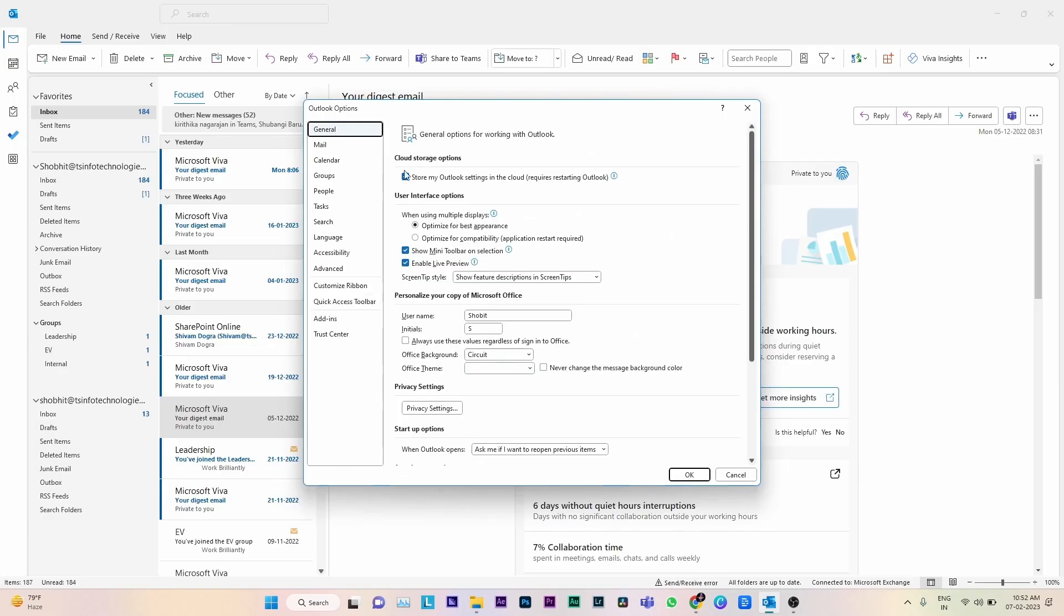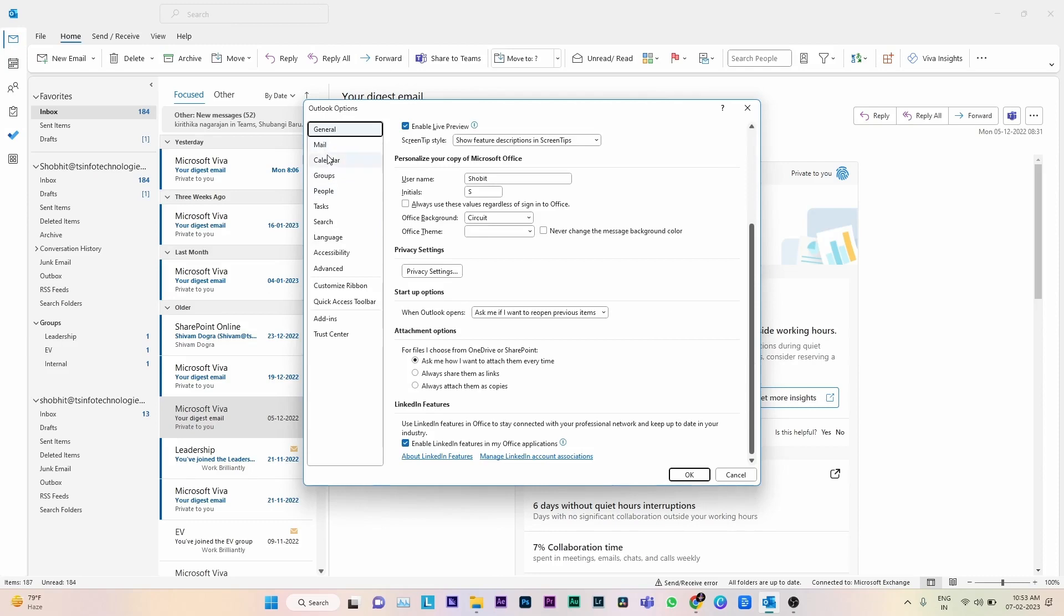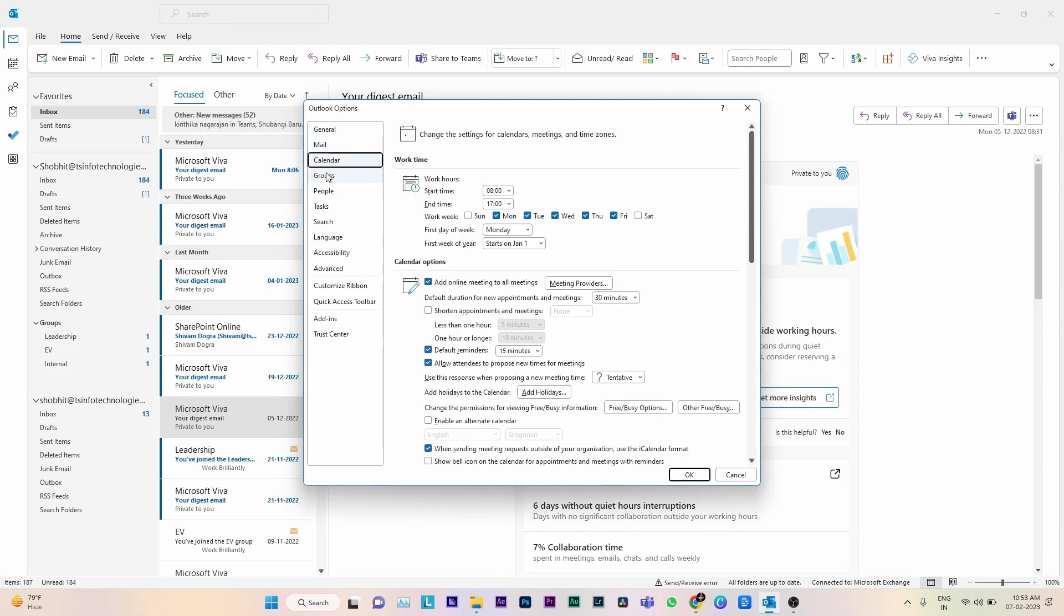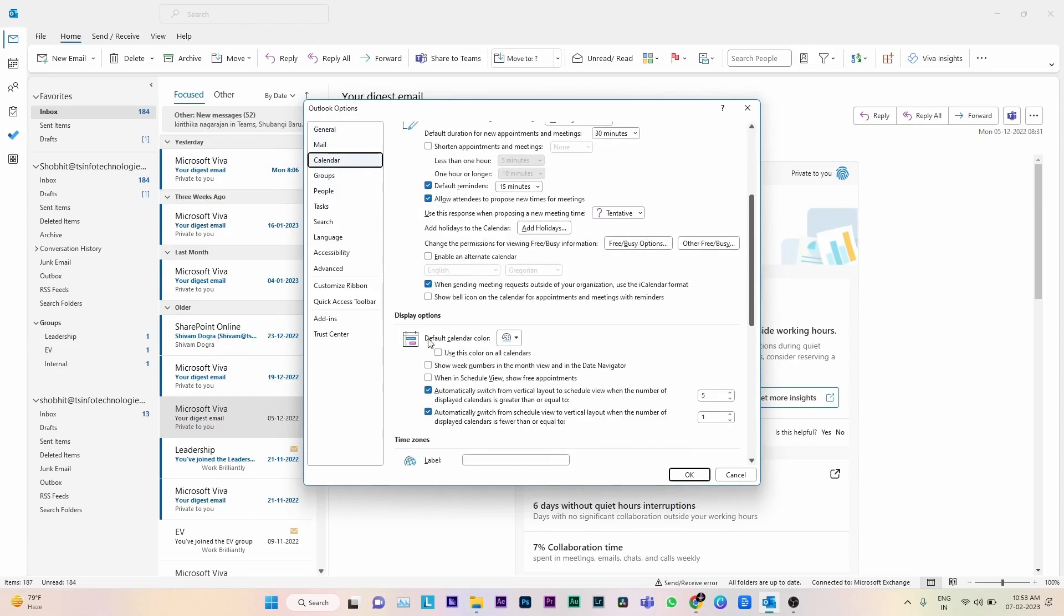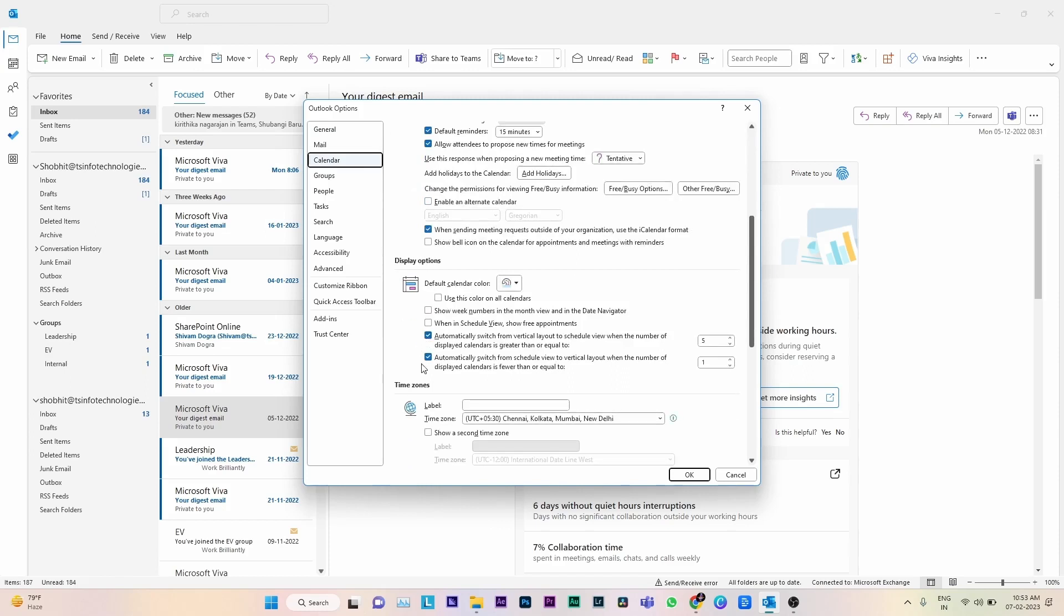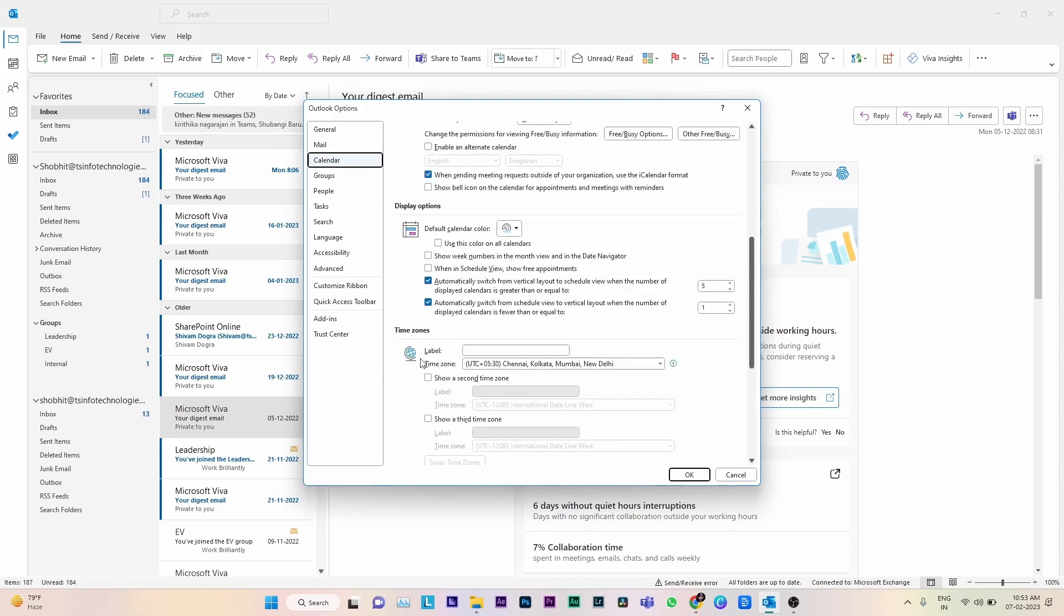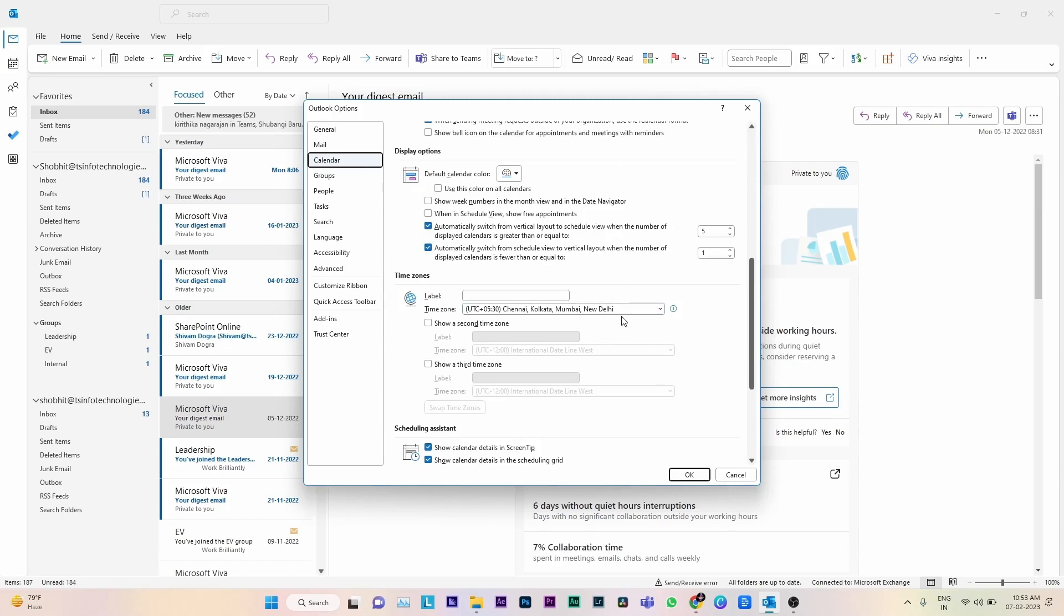Here we can see a list like General, Mail, and Calendar. You have to click the Calendar option. The work time, calendar options, display options, and time zones are displayed on this page.